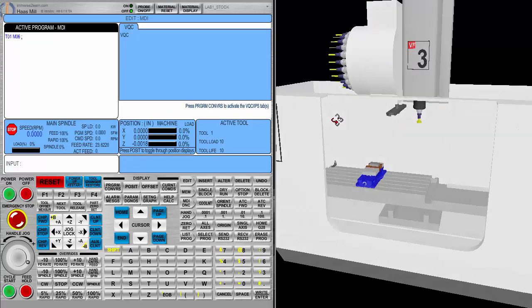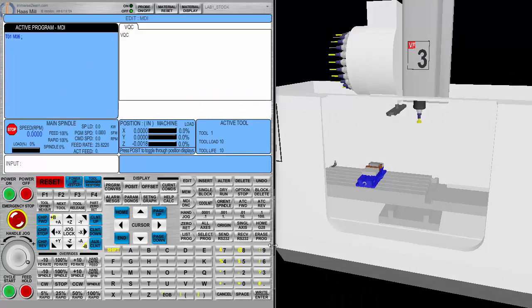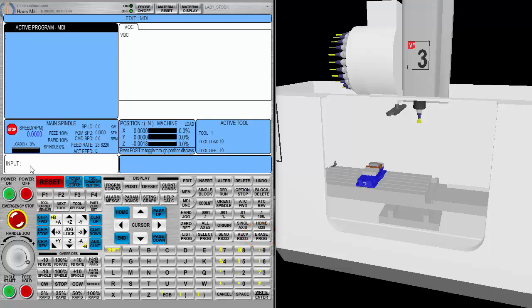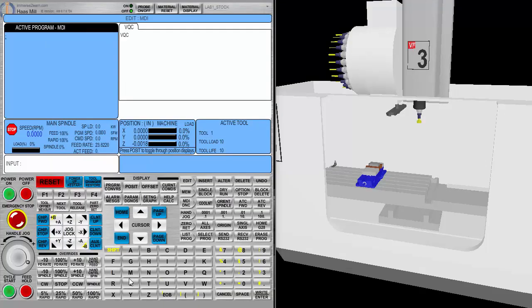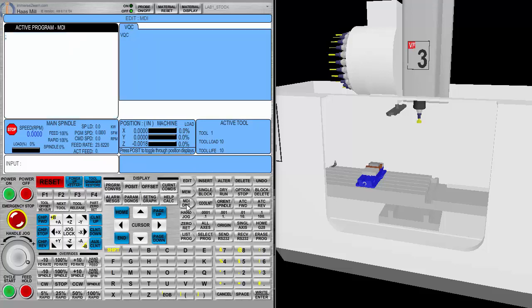So, I'll rotate around. I'm going to choose the mode select key, MDI. Make sure there's nothing in the active memory. If there is, I need to make sure I erase it. It is gone. Over here, in input, I will use the alpha keys to type in my code for doing a tool change and what tool number I want. So, the tool change is an M word, an M word such as M6. That is a machine builder's code that tells it to swing the arm around, rotate the tool, and put it into the spindle.